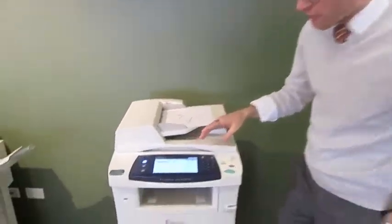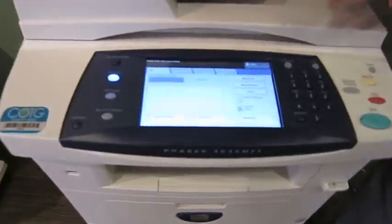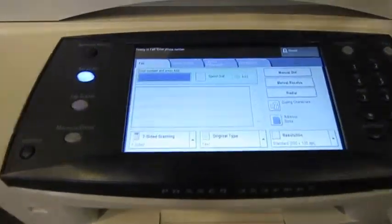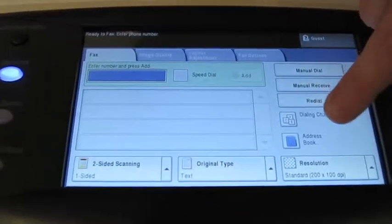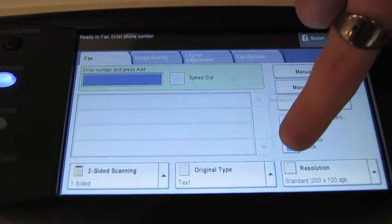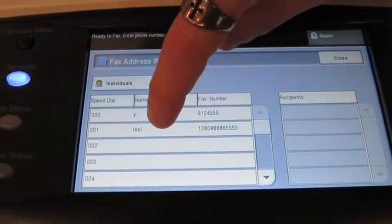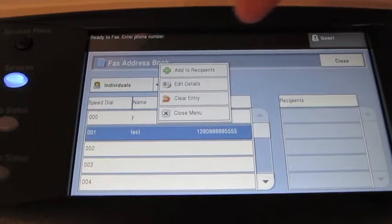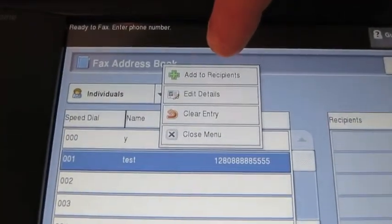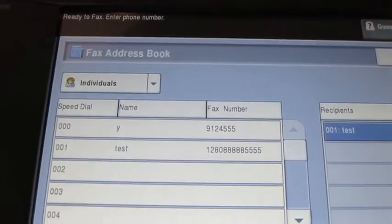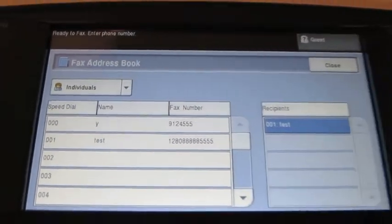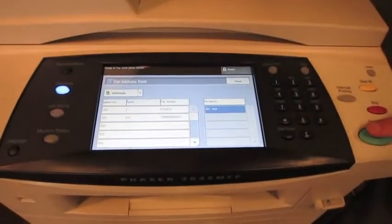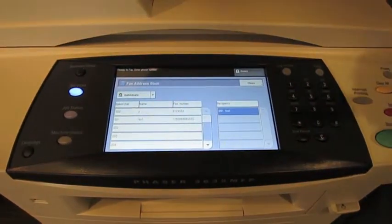So finally we're going to start to use those stored numbers that we just saved in the fax address book. So on the 3635, there's two ways to use that stored number, that speed dial. I can either go to the address book, press the name I want to fax, and then press add to recipients from the menu that gets pulled up. Then simply press the big green start button on the right hand side. Now that's one way to do it.